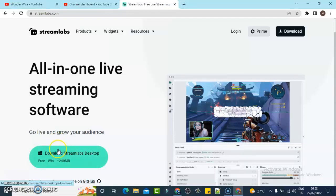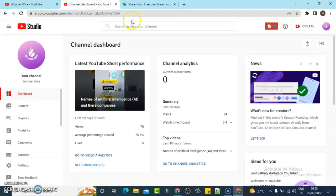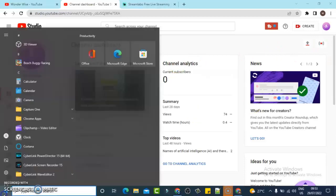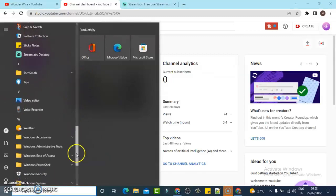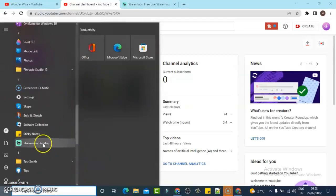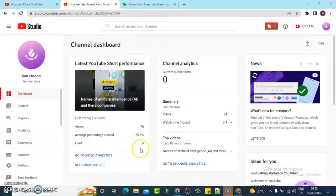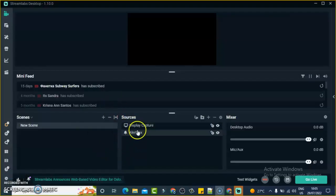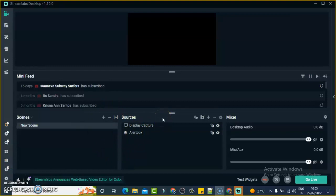If you have downloaded it and YouTube Studio is open, the next thing you need to do is open the Streamlabs application, install it, and it should appear here. Just click on it to open it and it's going to load up. It's actually taking some time but do not worry, it's going to load up.